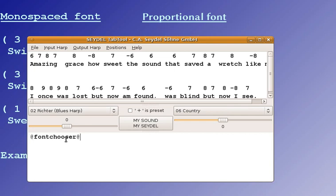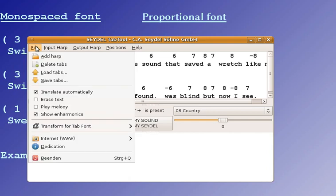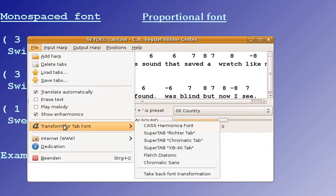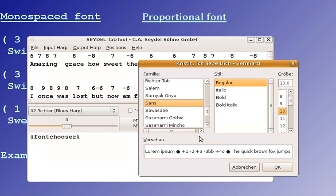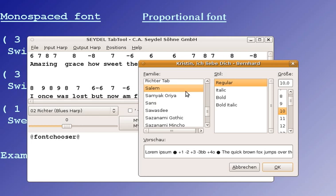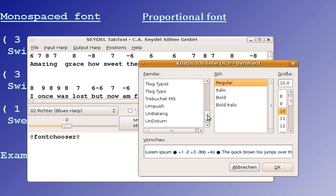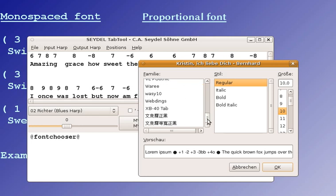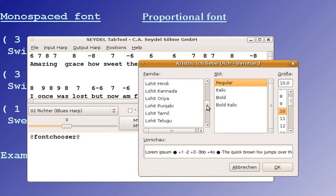So, you enter FontChooser in Ads here, you go to File, Transform for Tab Font, and the XP40 tab, and you can do a lot of amazing things here.